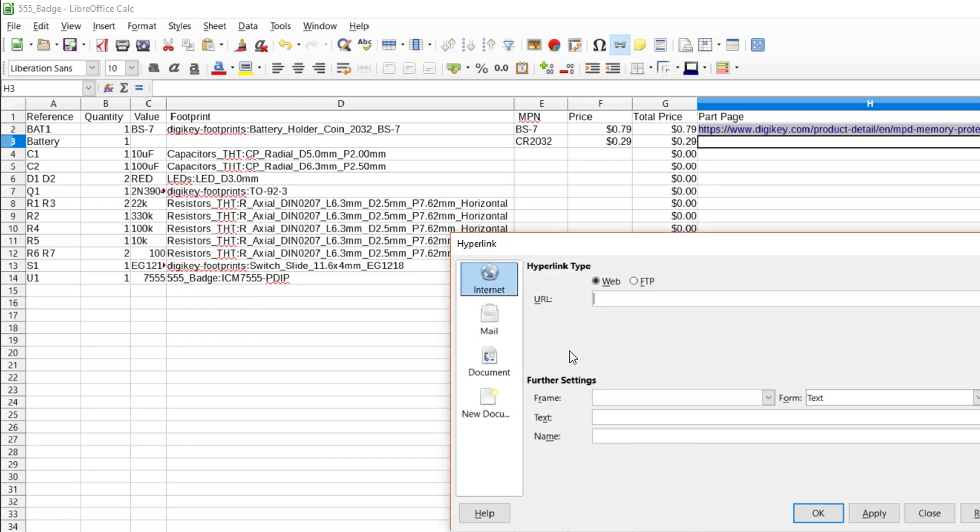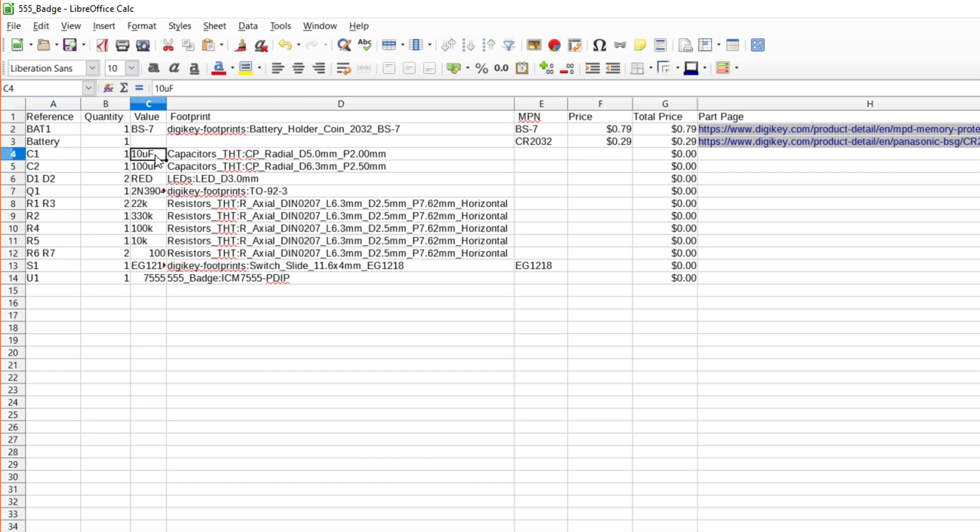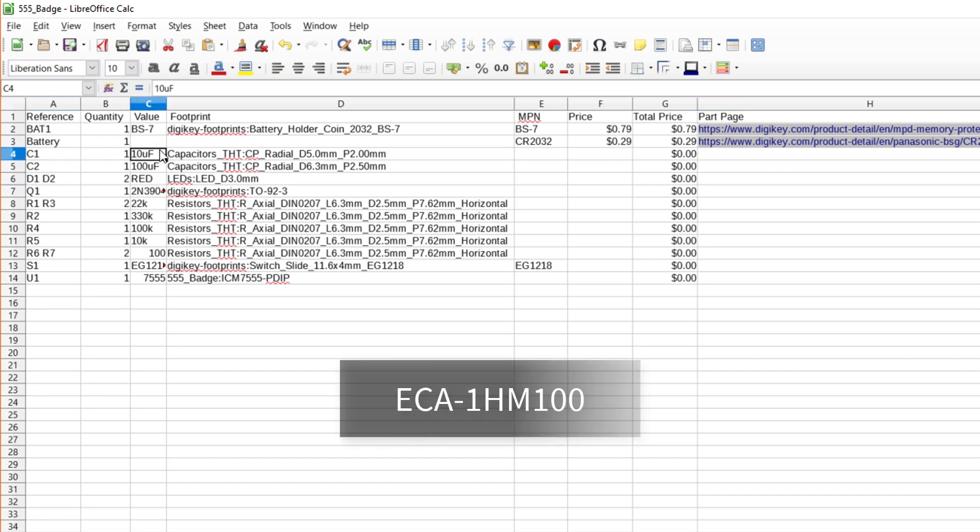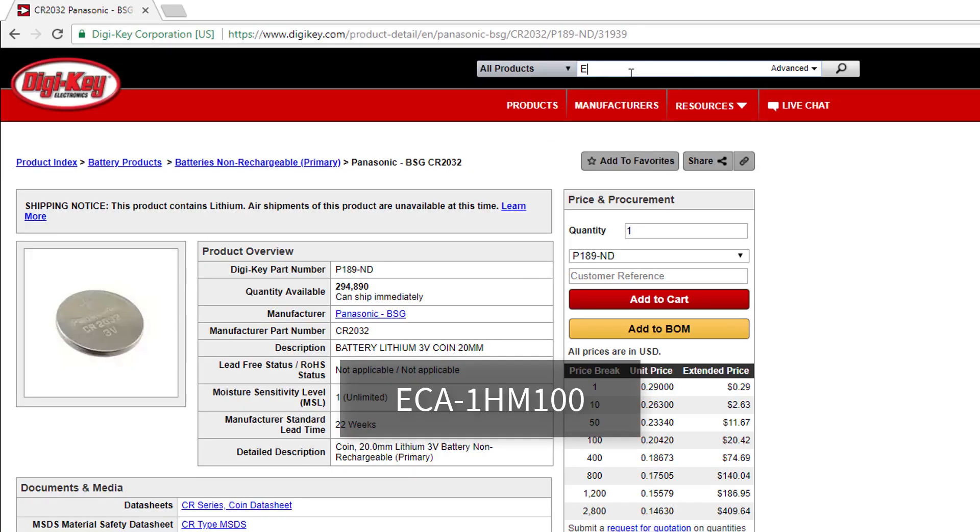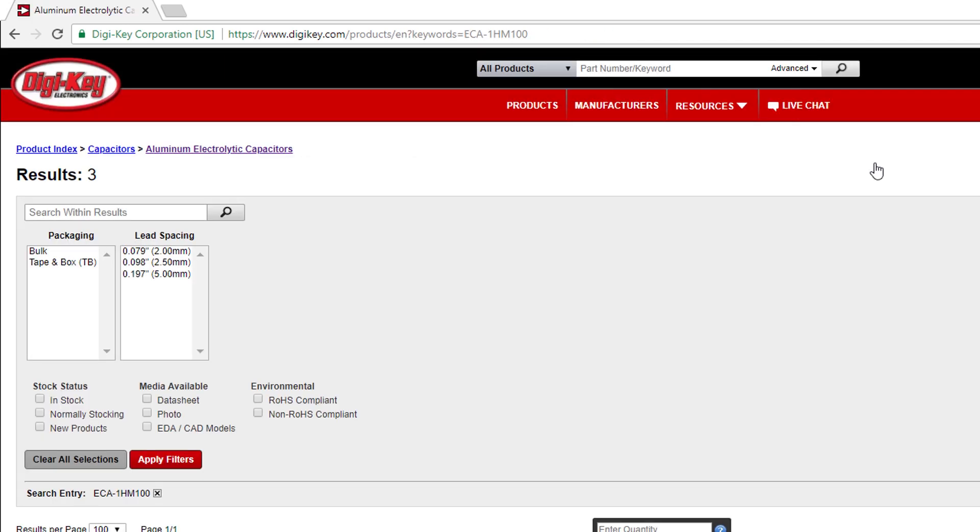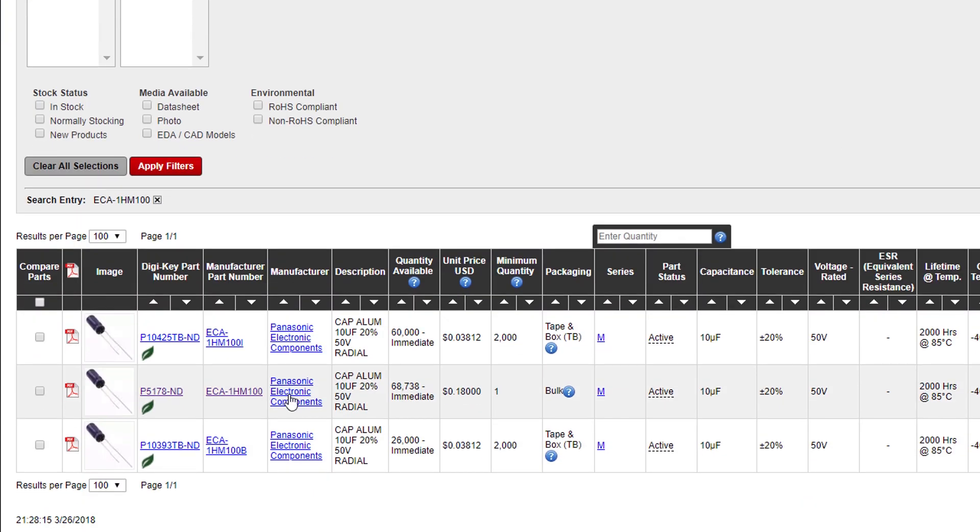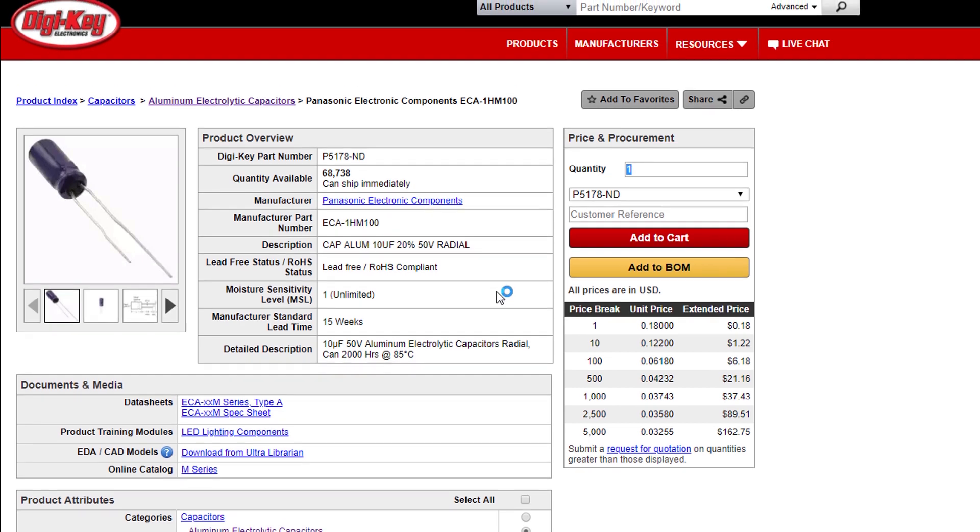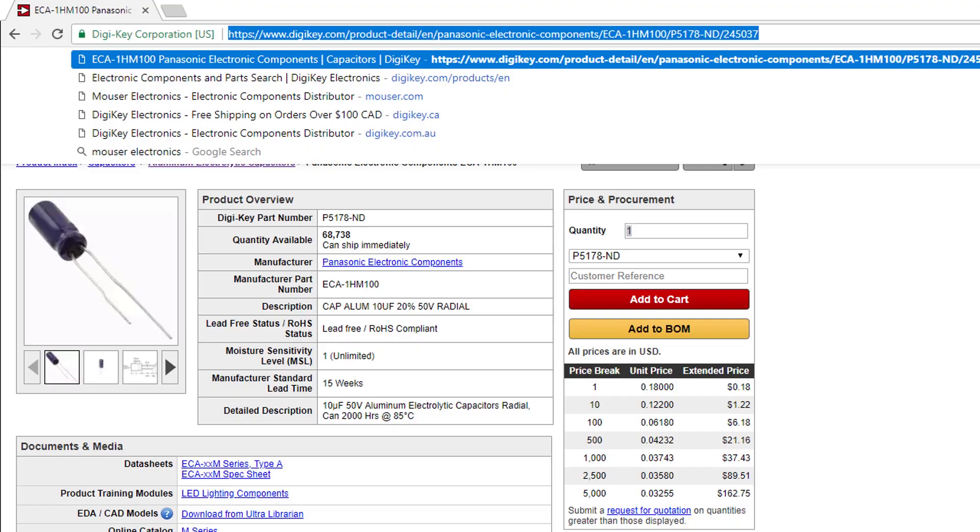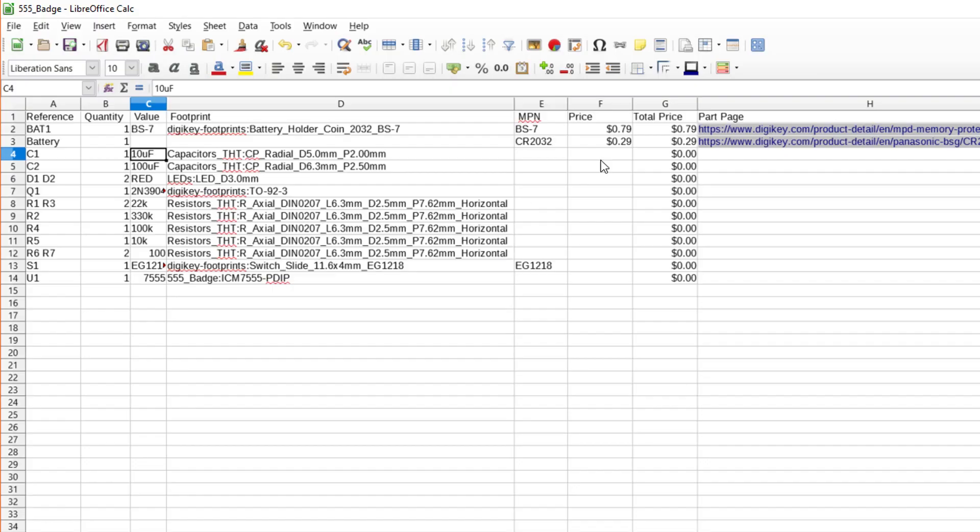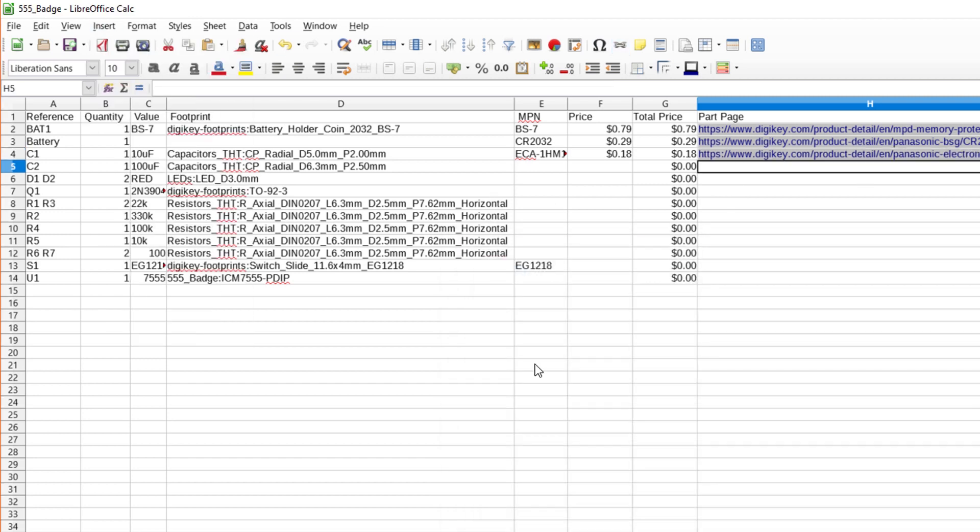If you remember back when we were associating footprints with symbols, you might recall that we already chose a specific 10uF capacitor, the ECA-1HM100. So, type that in the search bar and click the search button. You should see three different ECA-1HM100 capacitors appear as results. Note that two of them require a minimum order quantity of 2,000 units. We don't want that, so click on the one that only requires a minimum quantity of one. Once again, note the MPN and price. Copy the URL. In the spreadsheet, type ECA-1HM100 for the MPN and 18 cents for the price. Paste in the URL.